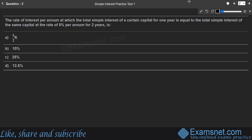Next question: the rate of interest per annum at which the total simple interest on a certain capital for one year equals the total simple interest of the same capital at 5% per annum for two years. Since the exact amount is not given, assume principal = ₹1000.